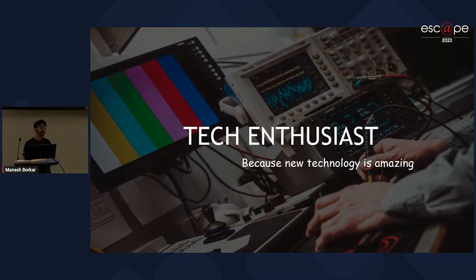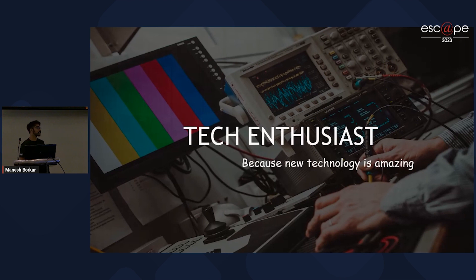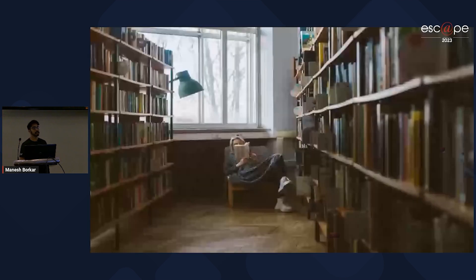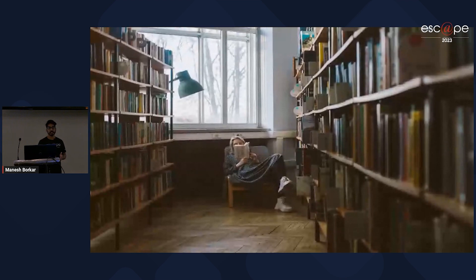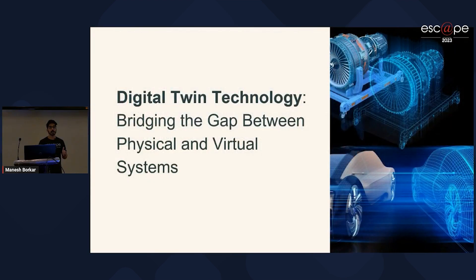And being a tech enthusiast and software developer, I like to read a lot about emerging technologies which are taking place in this computational world. And today, one of the technologies which has caught my attention is Digital Twin Technology. And the topic for today's talk will be Digital Twin Technology: bridging the gap between physical and virtual systems.